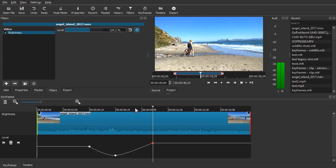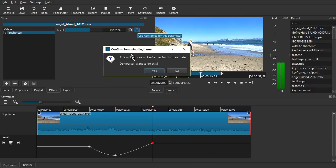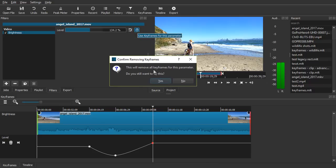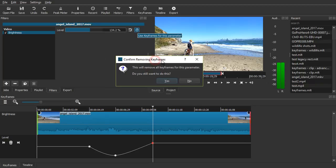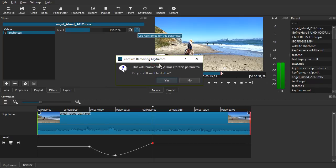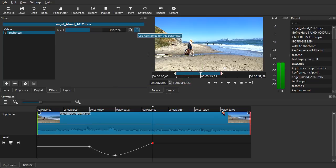At this point, if you click the keyframes button for this parameter again, it's going to display this confirmation dialog. Because it will remove all the keyframes for that parameter. So let's choose no.